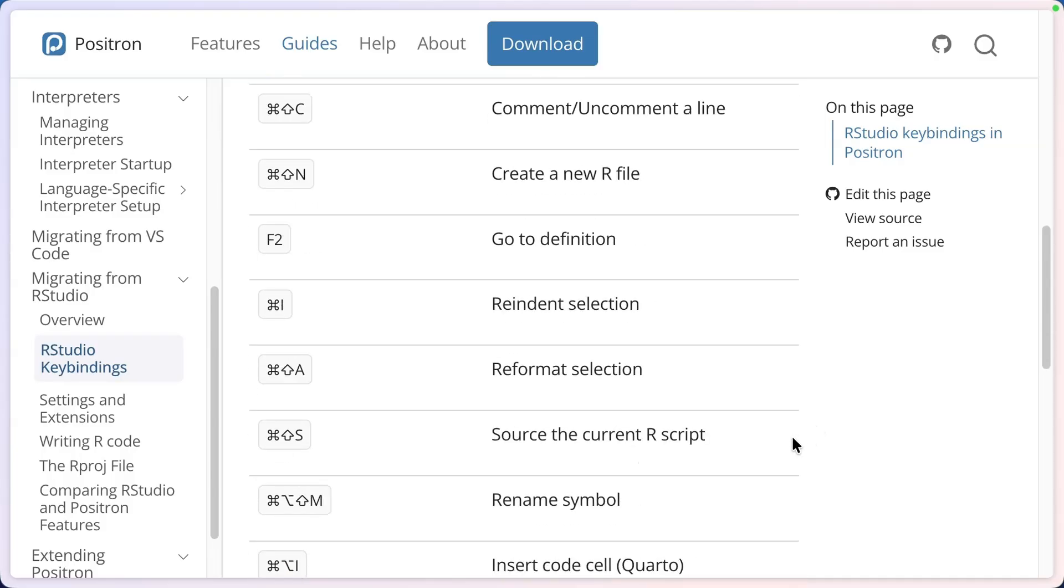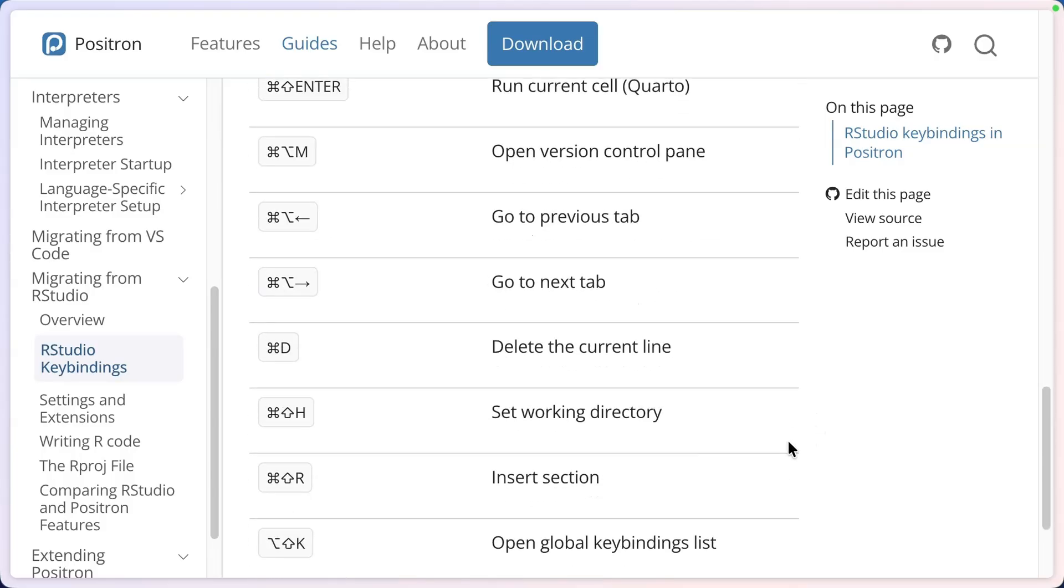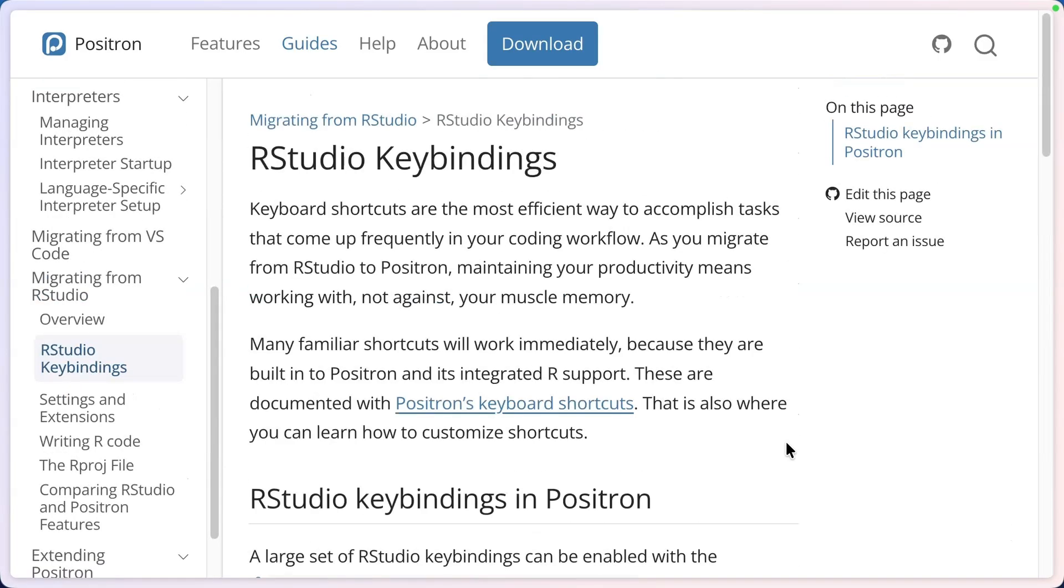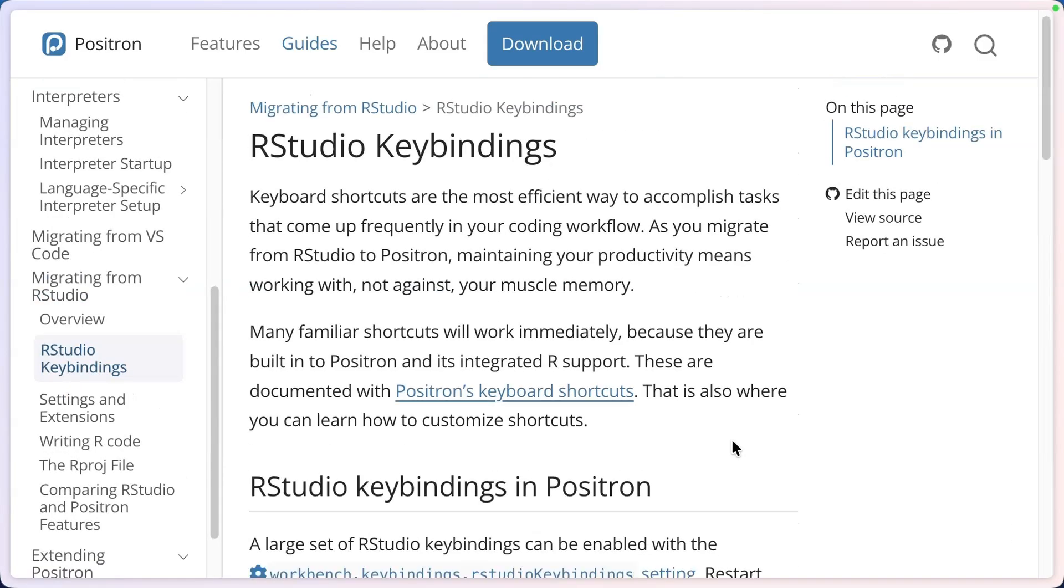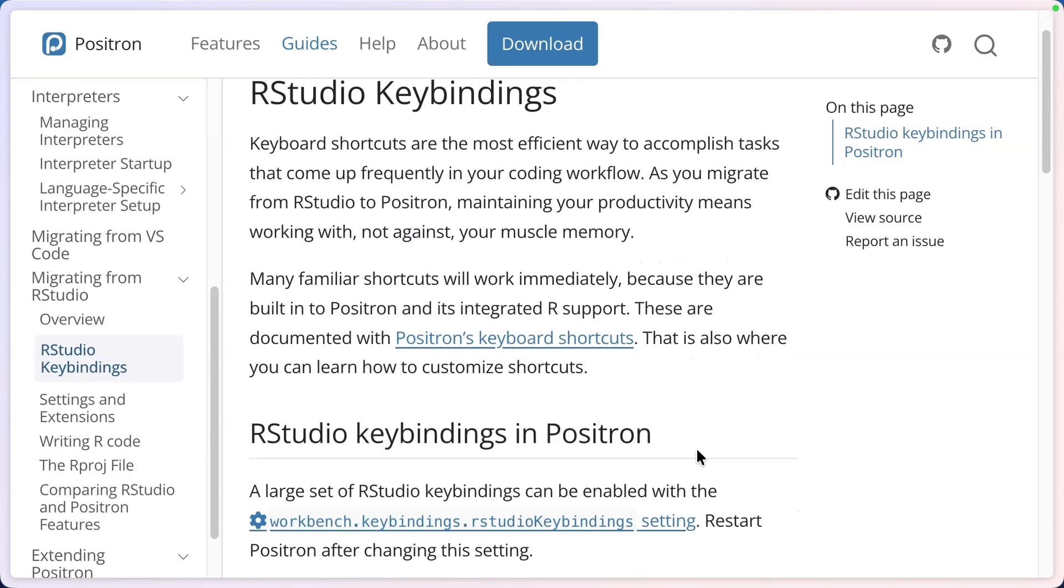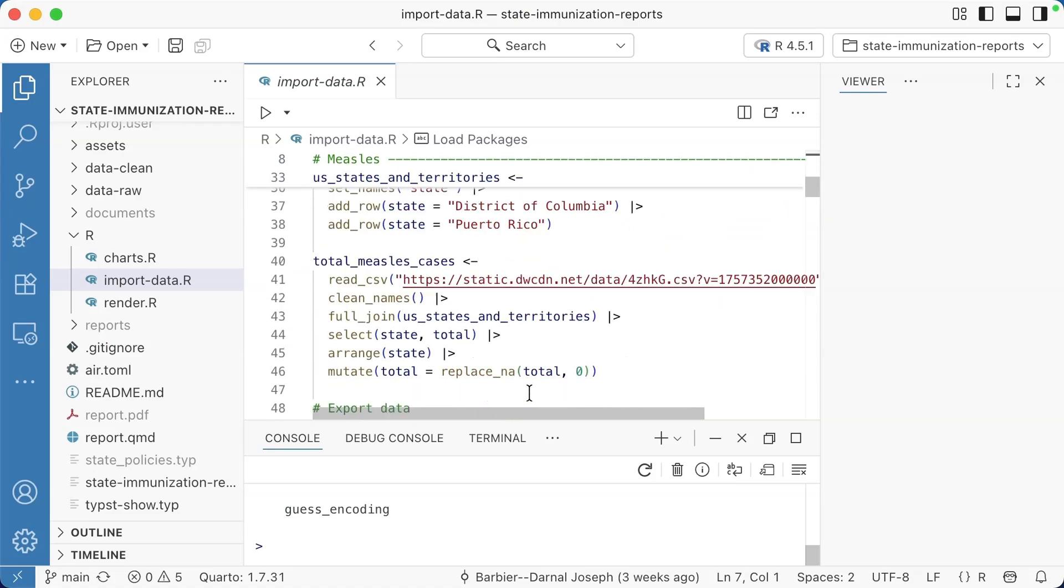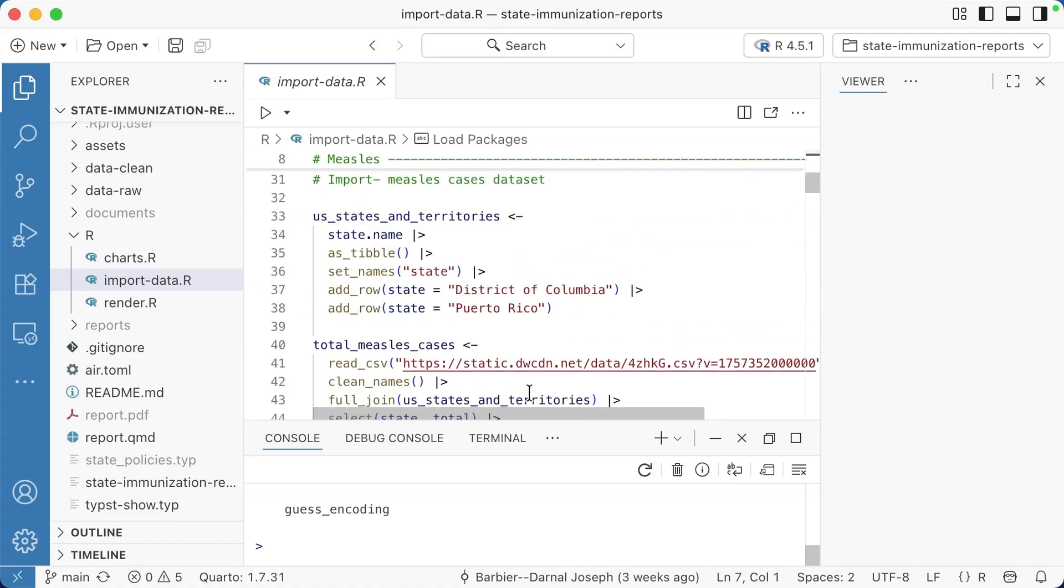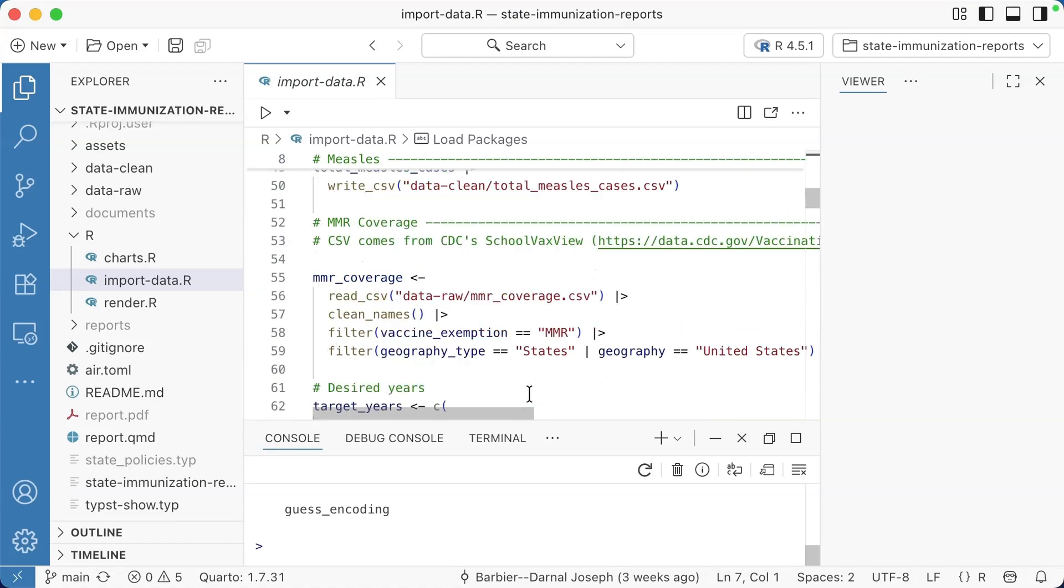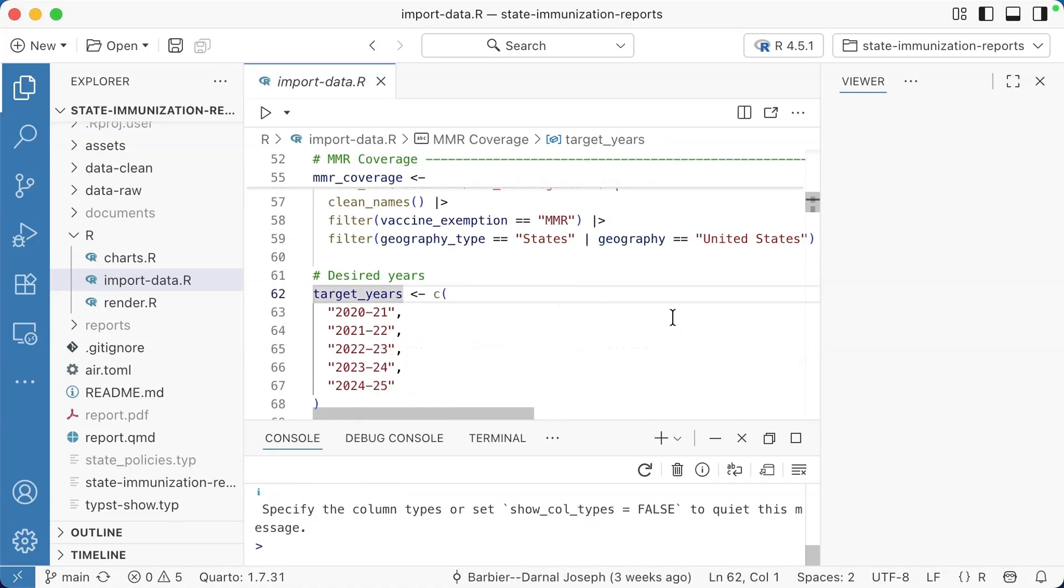There's actually a guide on the Positron website that shows you how to use the same keyboard shortcuts that you're used to in RStudio in Positron. You can see it lists some of them, and it also tells you how to set those up. I have done that.